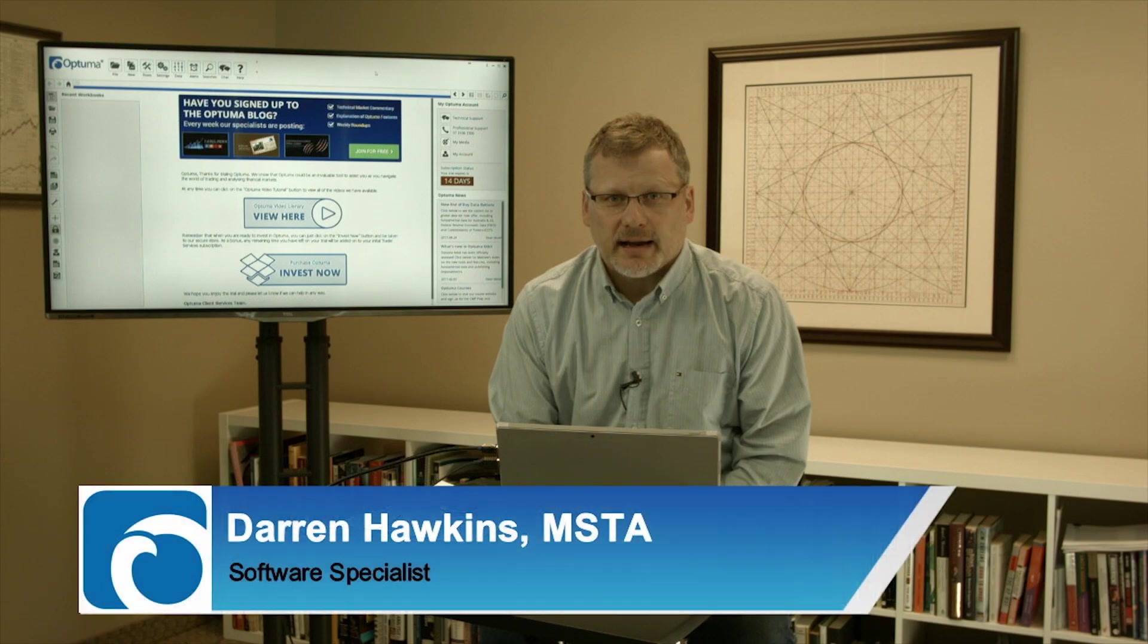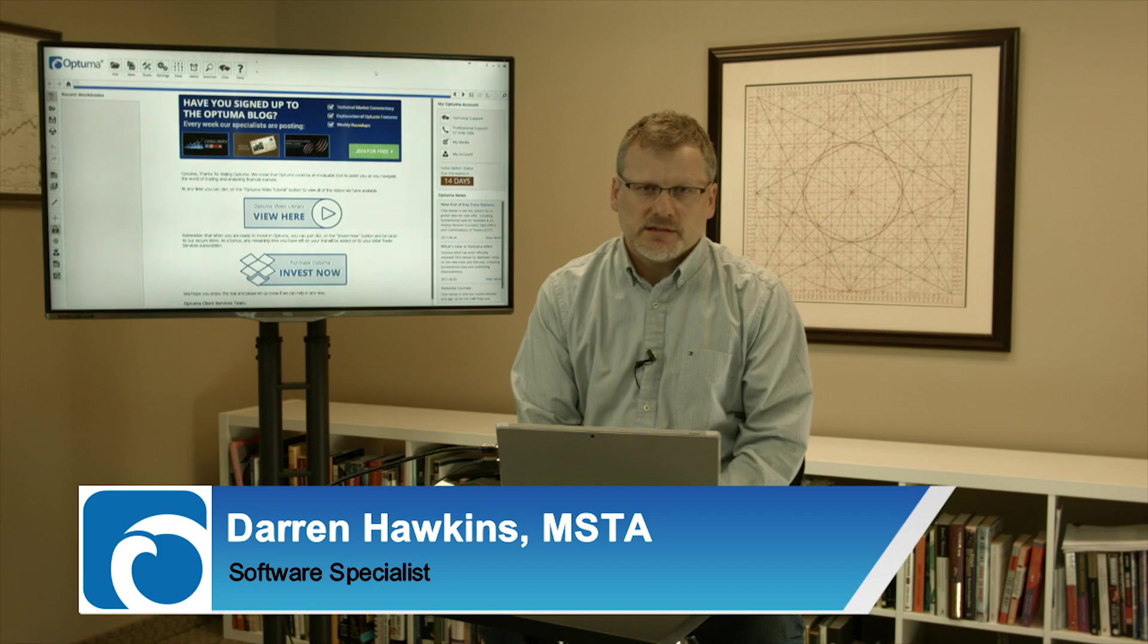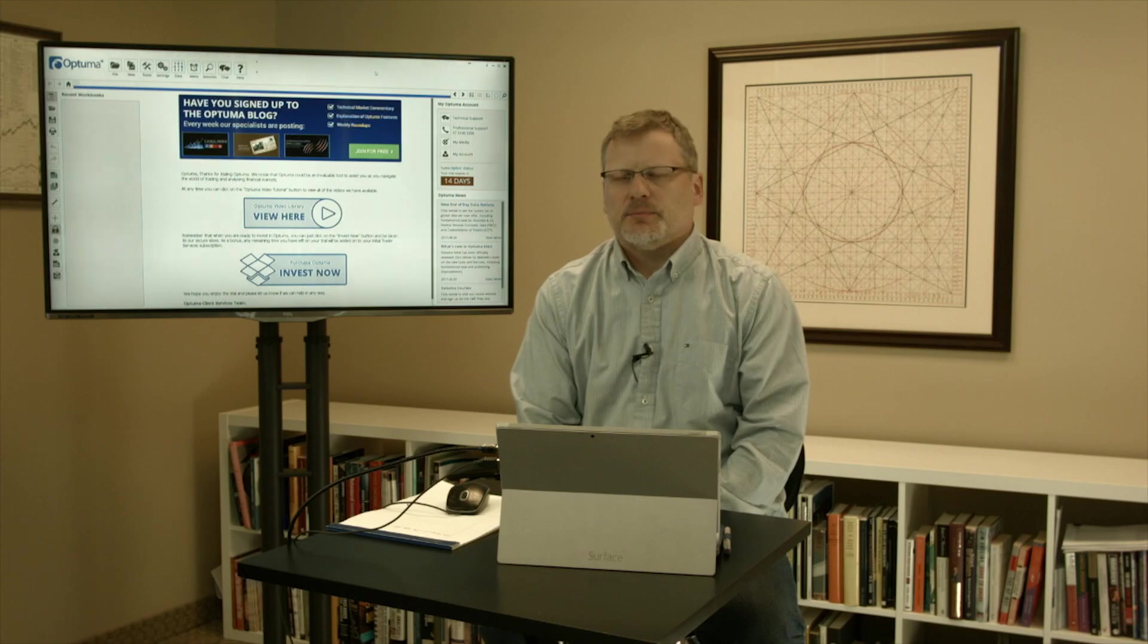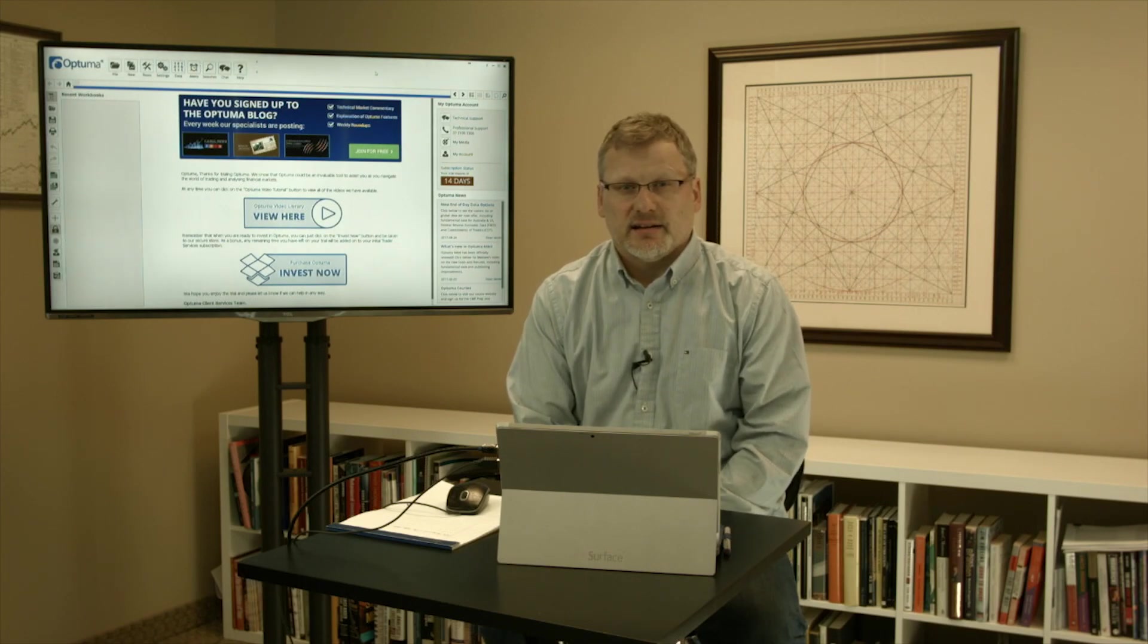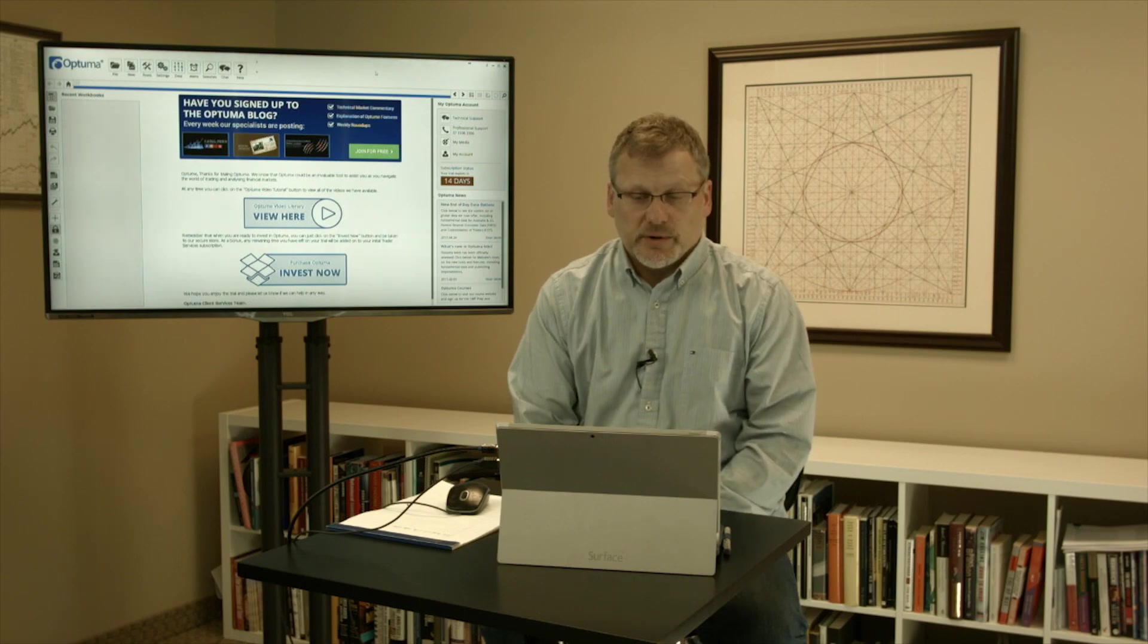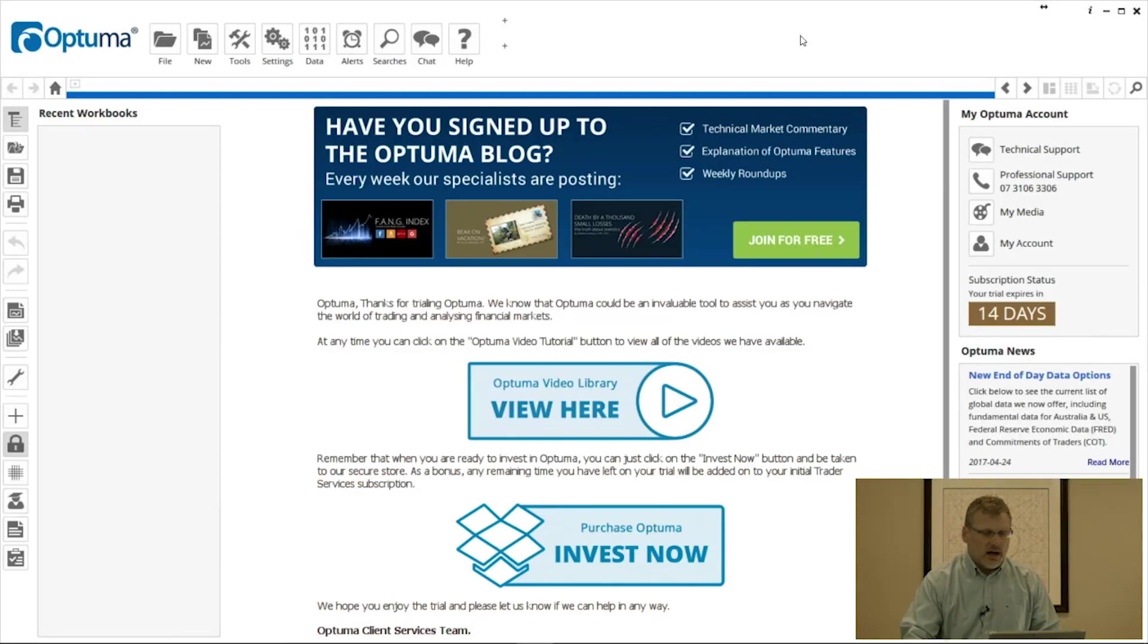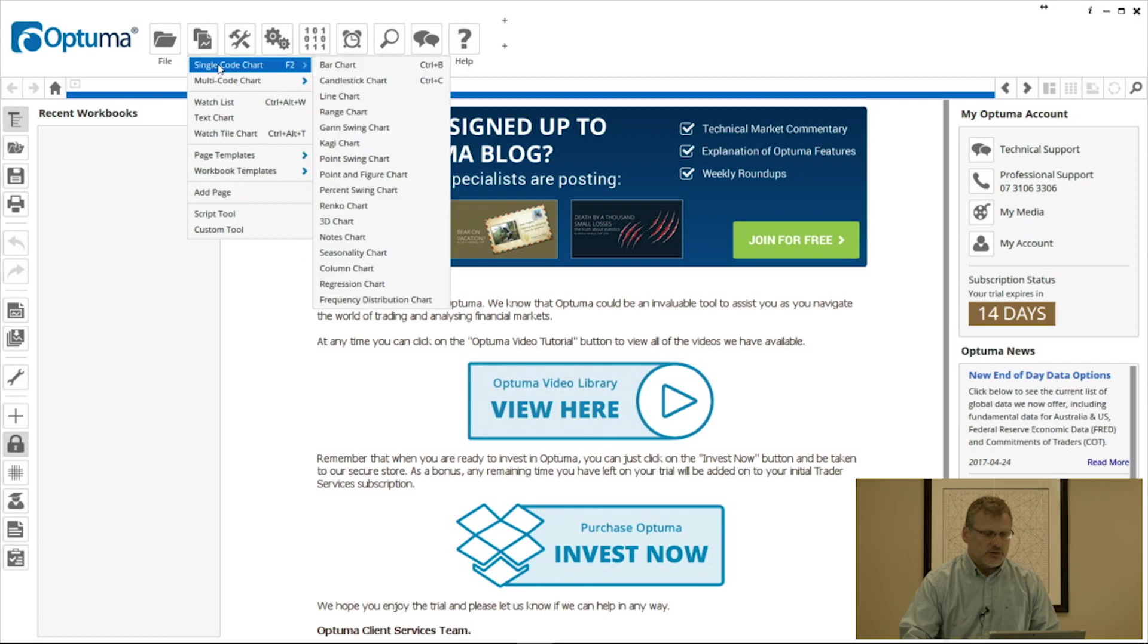Hi everyone, welcome back. My name is Darren Hawkins here at Optima, and in this video over the next few minutes I'll be going over some of the chart properties that we have available so you can set up your own custom colors, timeframes, and defaults.